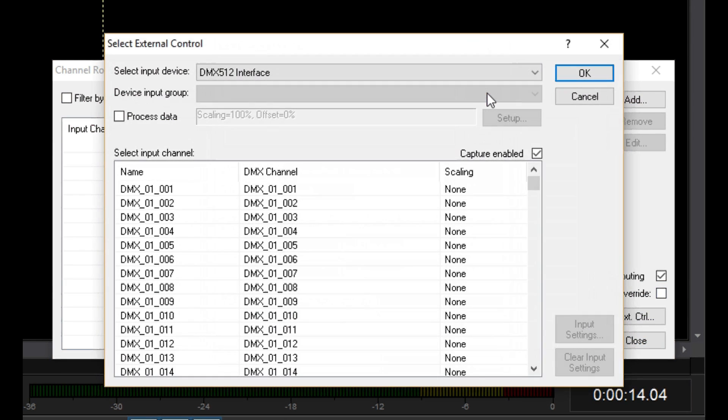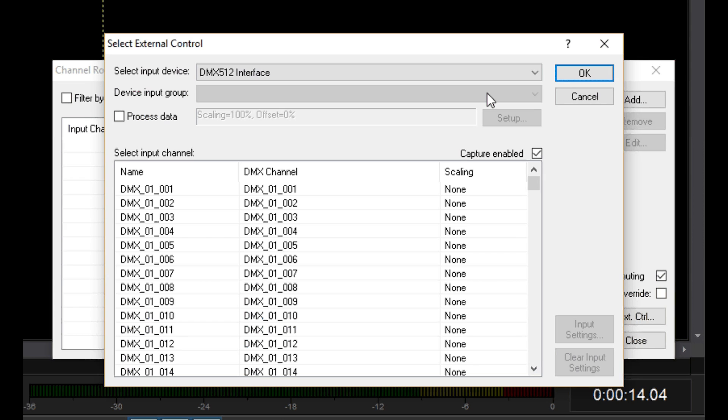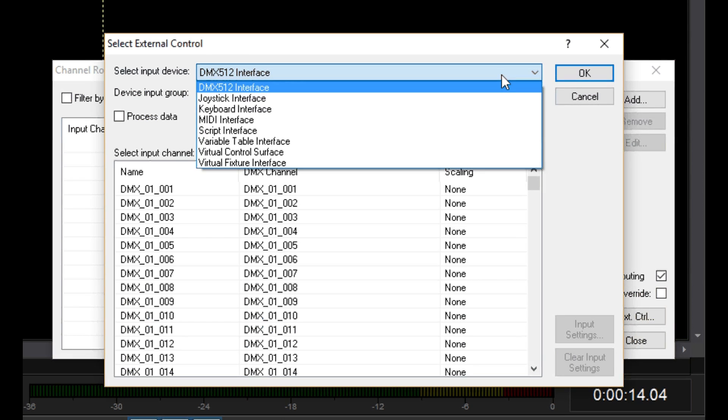Click here to set up an input. This is the Select External Control window. Take a good look at it because it pops up all over Venumagic. This first list shows available input devices you can choose from. Just for fun,